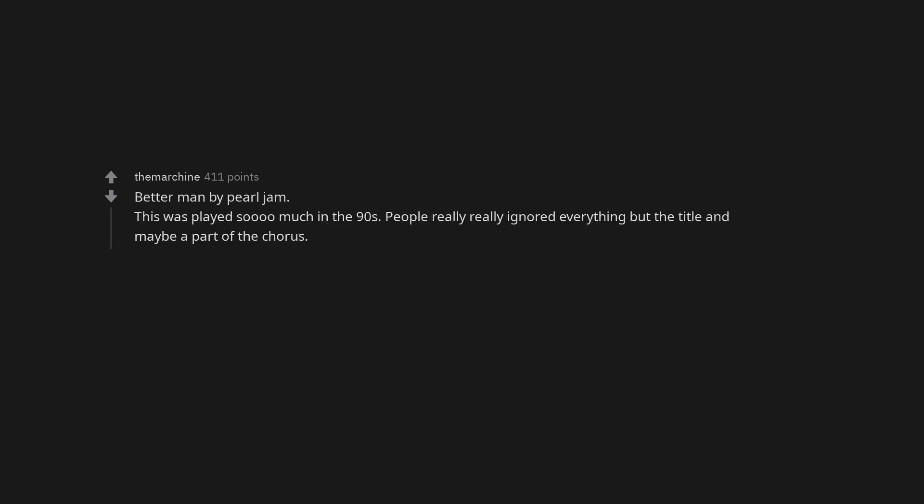Better Man by Pearl Jam. This was played so much in the 90s. People really really ignored everything but the title and maybe a part of the chorus. Every Breath You Take by the Police. Even Sting thinks it's a bad song for weddings.